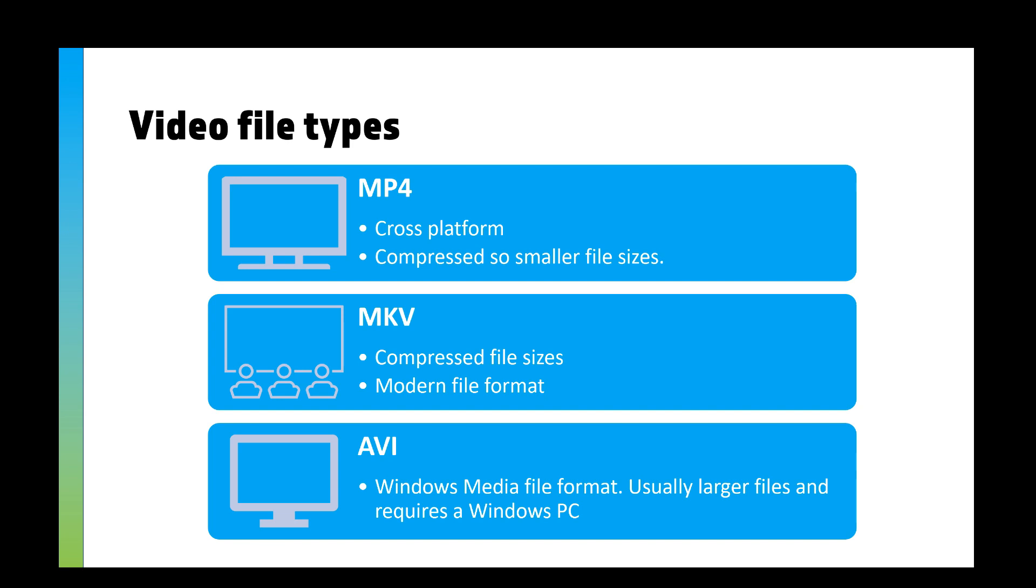Some computers or some TVs, for example, can't actually run some of these file types without plugins and things downloaded. But the go-to that most players will be able to use, most TVs will be able to use, will be MP4.